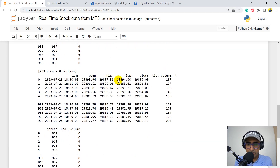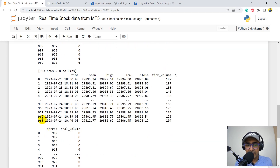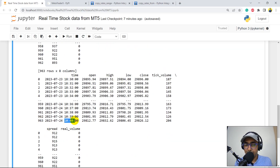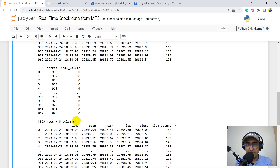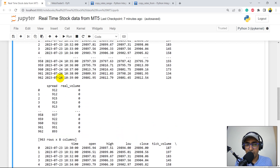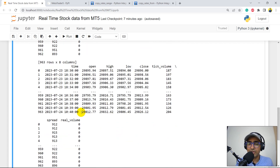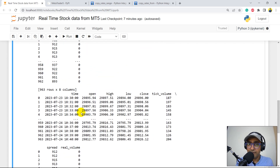Okay guys, one minute is gone and you can see the last candle is now changed to 10:40, right? And the last one here it was 10:39. So yes, we are extracting real-time prices from MT5 into Python and everything is for free.